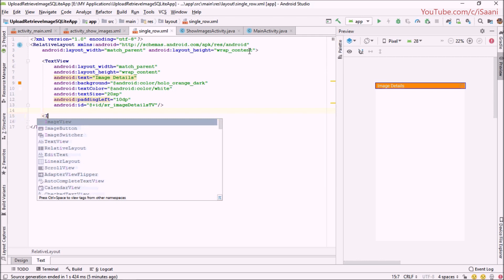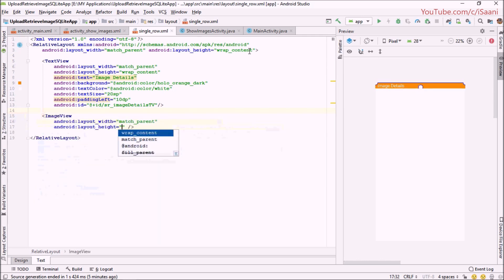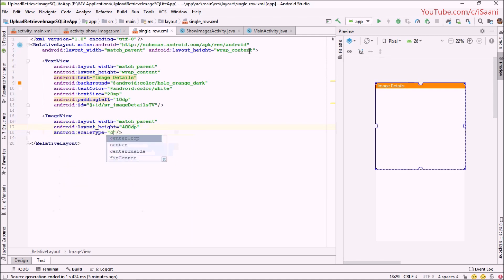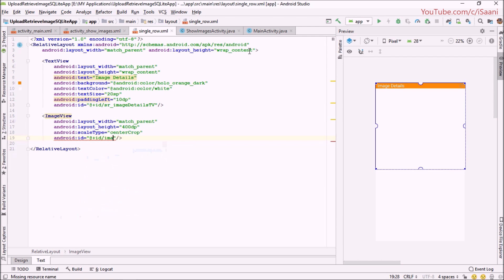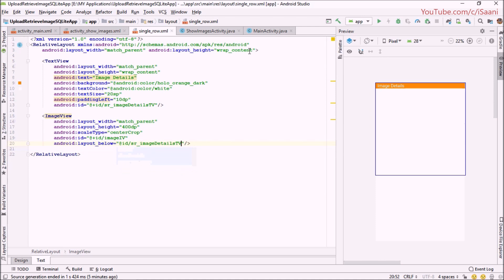Next we are going to have an ImageView with width match_parent and height 400dp. The scale type would be center_crop, the id would be single_row_image_view, and this ImageView would be placed below our single_row_image_details_textview.